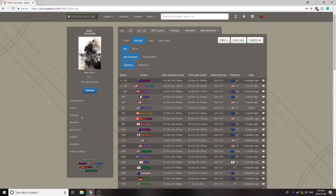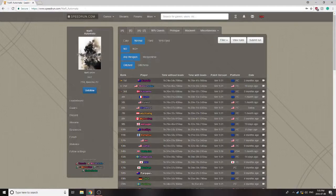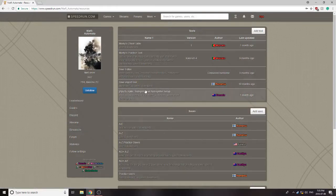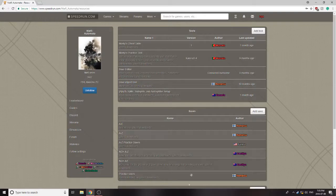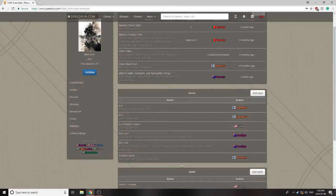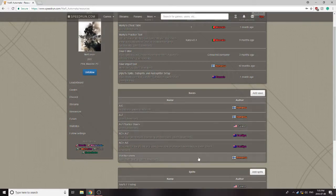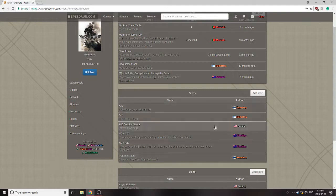First thing you're going to want to do is go to the speedrun.com page, and go to the resources tab. Here you'll see two things you want to download: FOG's save import tool, as well as some practice saves to match the run that you're trying to go for. I personally use these practice saves at the bottom for A ending, however you can use any of these, all of them work fine.